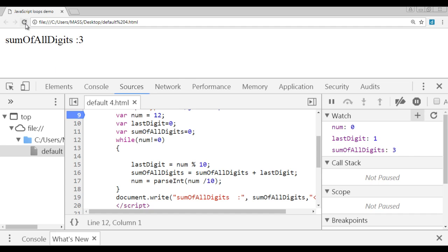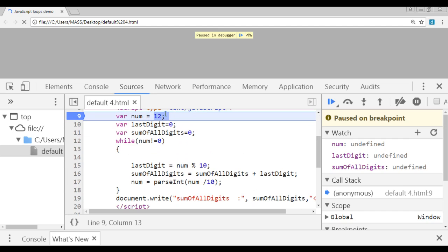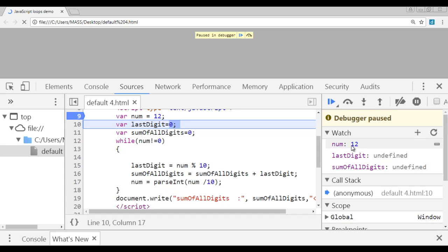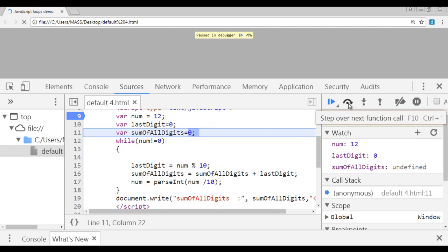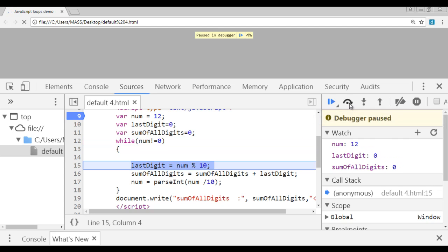I refresh to pause the execution on line number 9. The execution is paused; the number is undefined, last digit is undefined, sum of all digits is undefined. Now we step over: num has 12, last digit is 0, sum of all digits is 0. Now the condition is going to be checked — whether number is not equal to 0. Number is 12; 12 is not equal to 0 is true. As the condition is true, the control goes inside the loop.